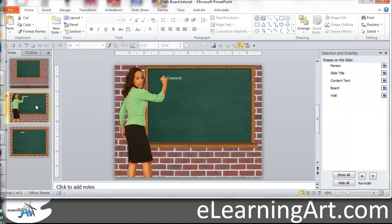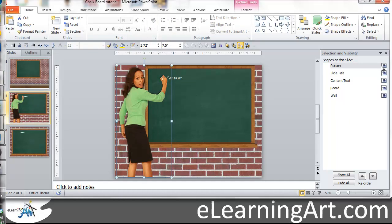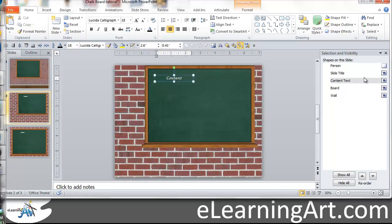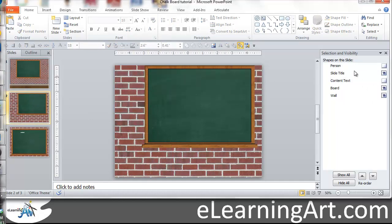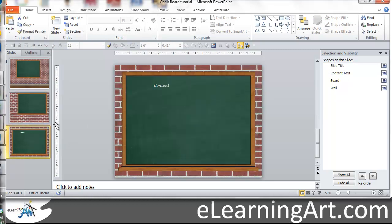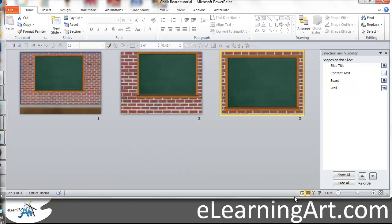I'm going to go back and do the same thing — hide these two elements. It's helpful if you name these in PowerPoint so you can find them very quickly. Again, the content text is going to hide that. So now I have these three slides, and I'd like to bring those three slides in.